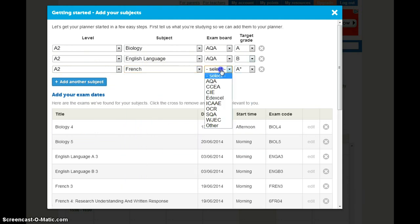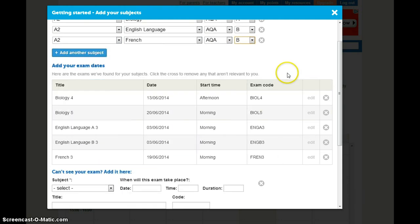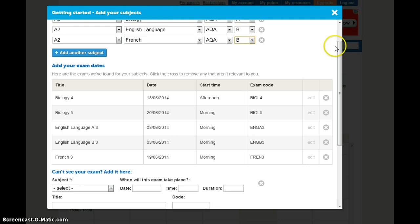You can add as many subjects as you need to. And you can see below here, as you're entering the subjects it's coming up with exams for you. If you're not sure of your exam dates, don't worry, you can come back and edit this later. Always make sure you check the dates with your teacher so you know you've got the right ones.